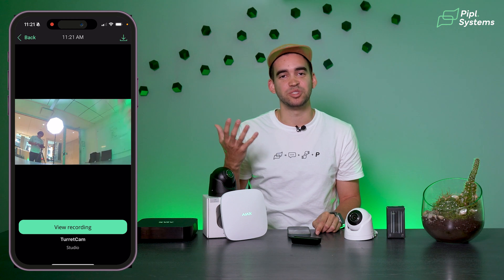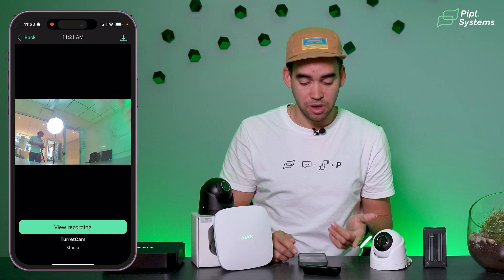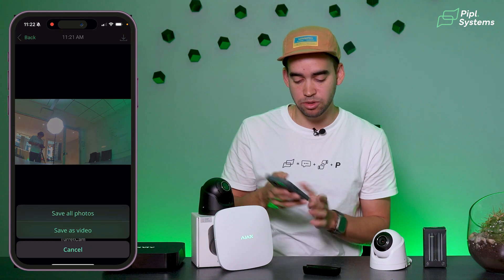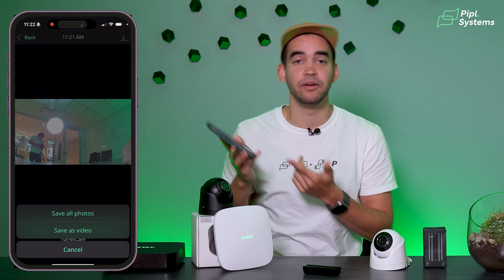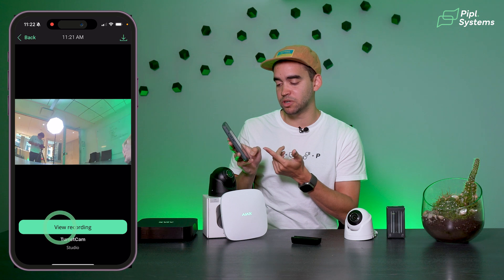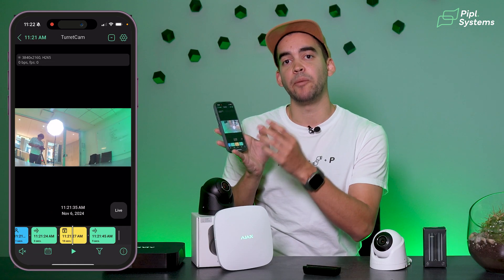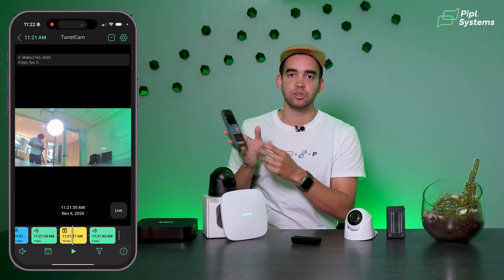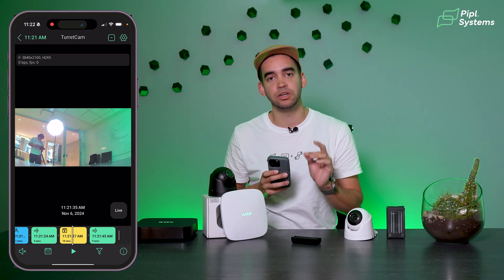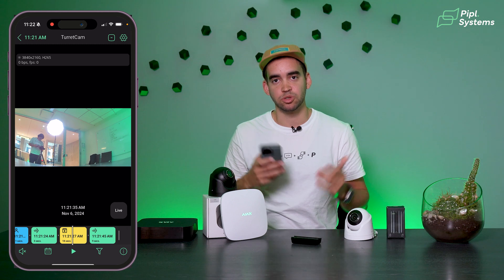What you see is Oleg filming behind the camera, but if it was a thief, clicking on the top right I can download the footage and save it to my photo album. Or I can view the recording, and it will appear on my timeline with a yellow icon indicating the executed scenario. This way you know exactly when it was triggered and can send the information to the concerned person.